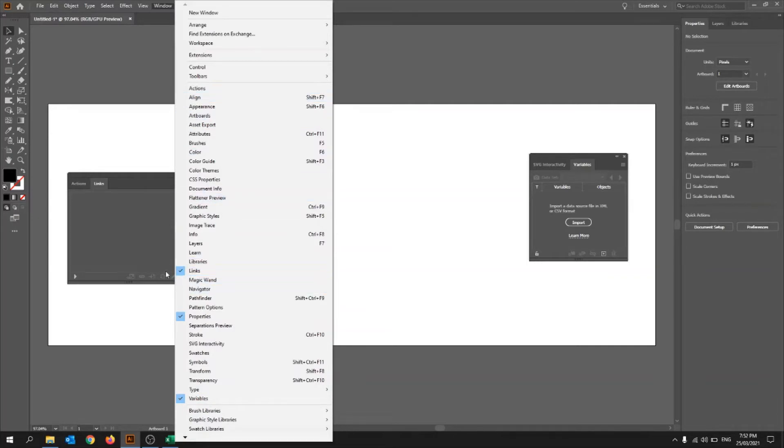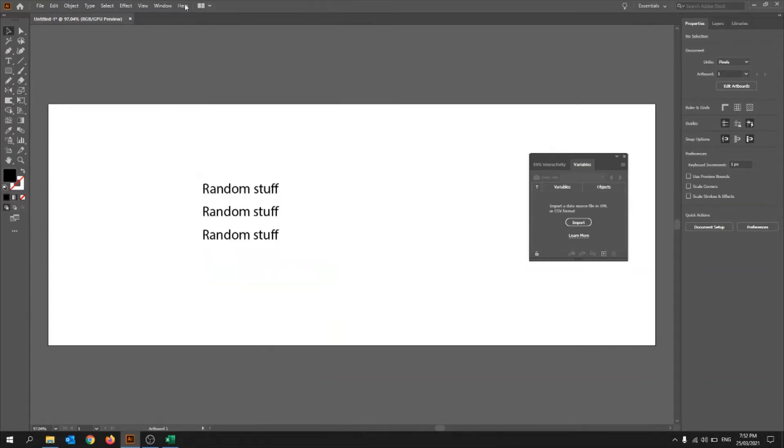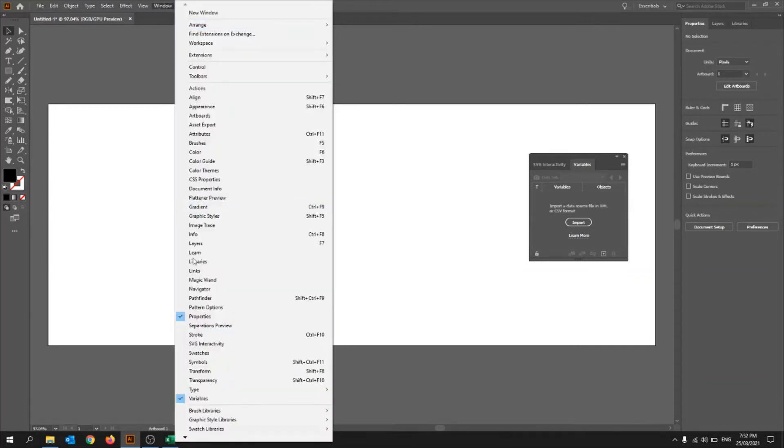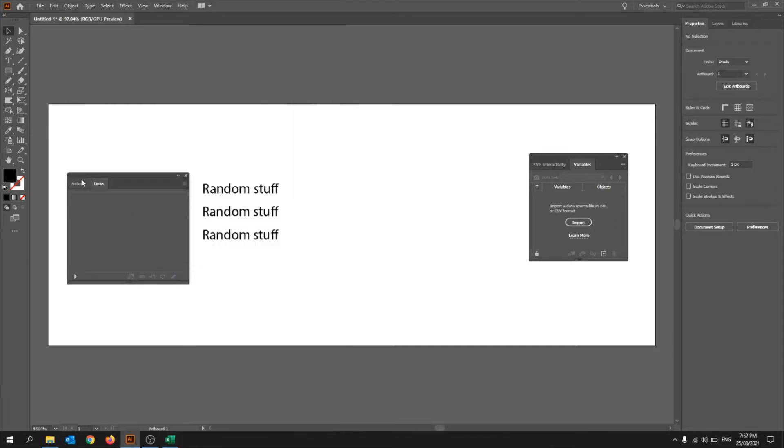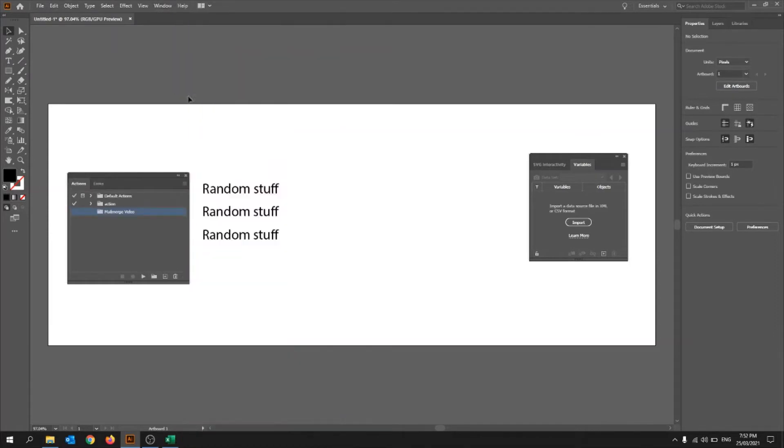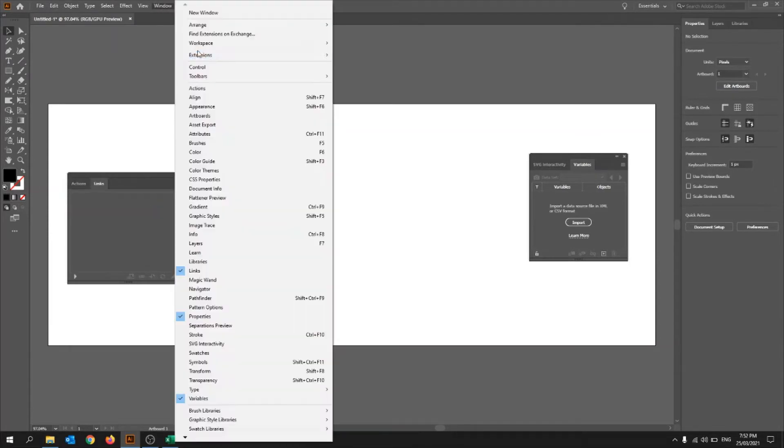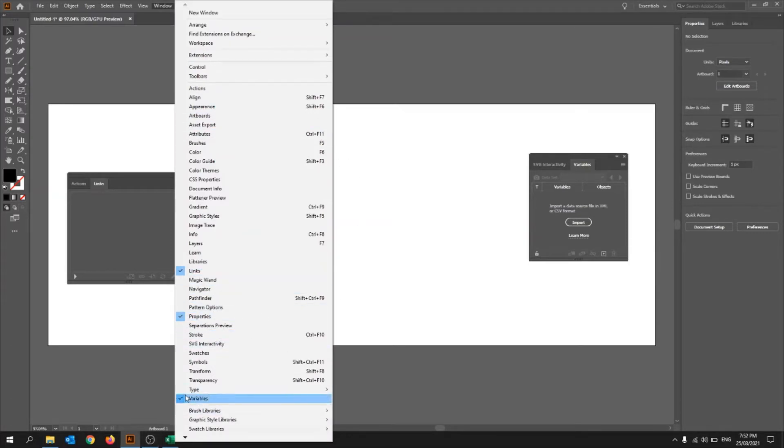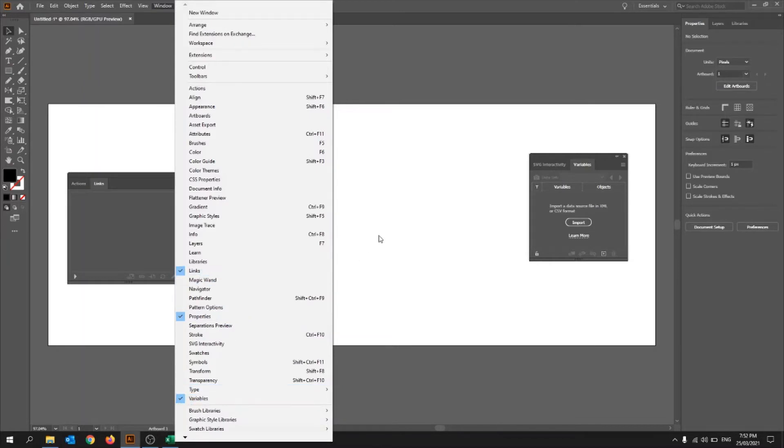So if you turn on links, then you should automatically get actions as well. But if you don't get actions, then you can just go up there and turn it on. And then you'll get an action. But otherwise, so you just need links and variables. Properties doesn't really matter, but you just need variables and links.